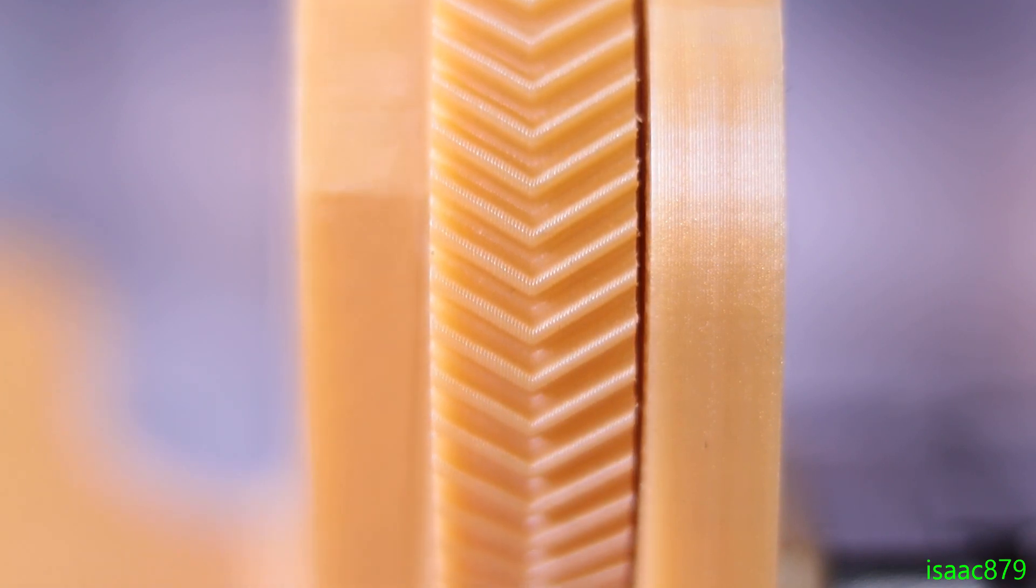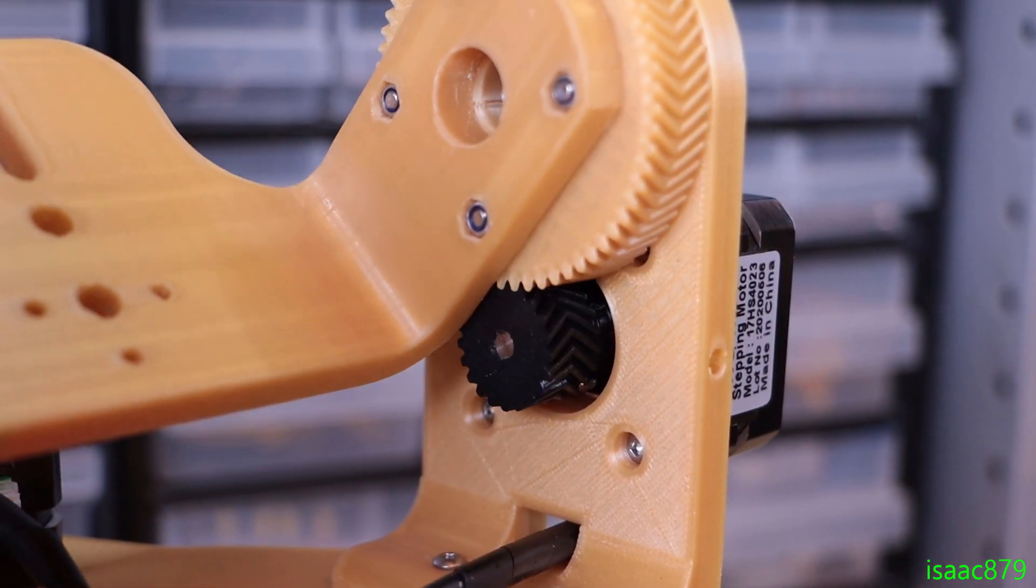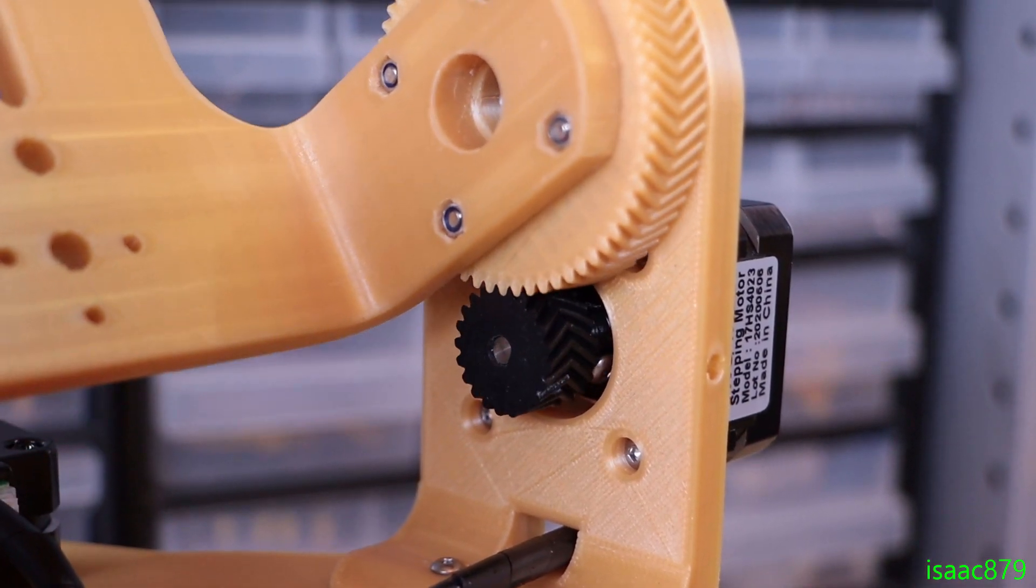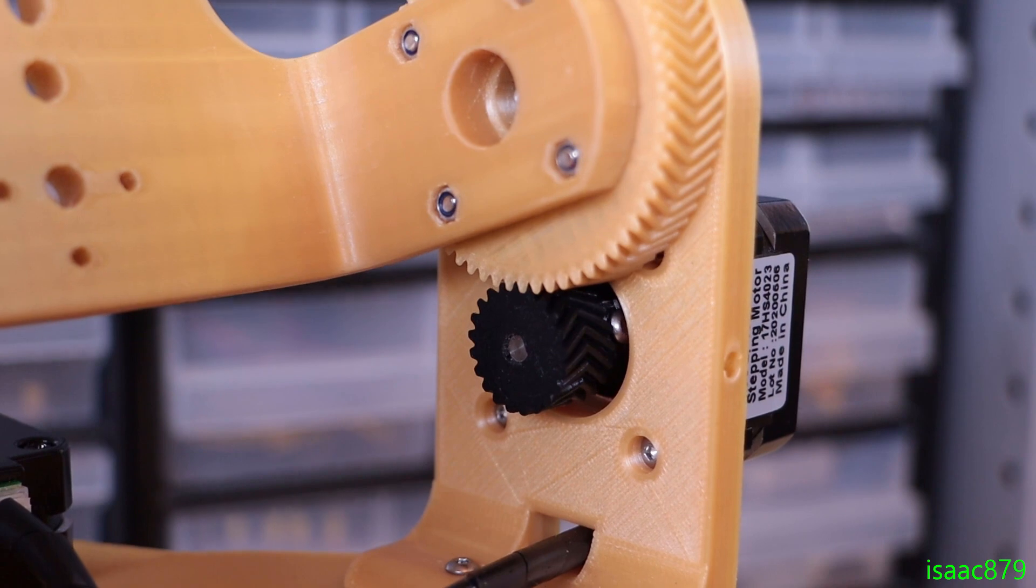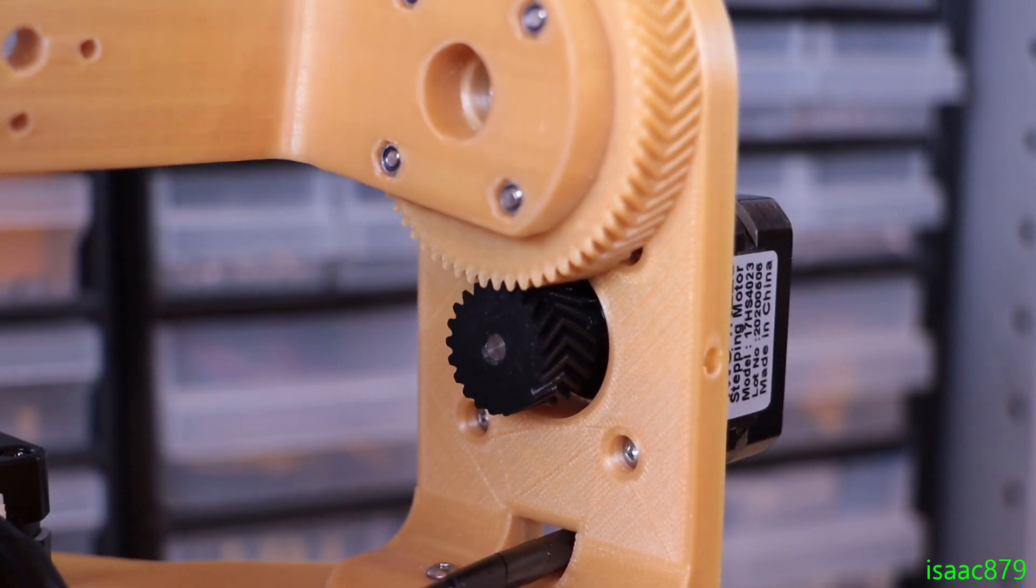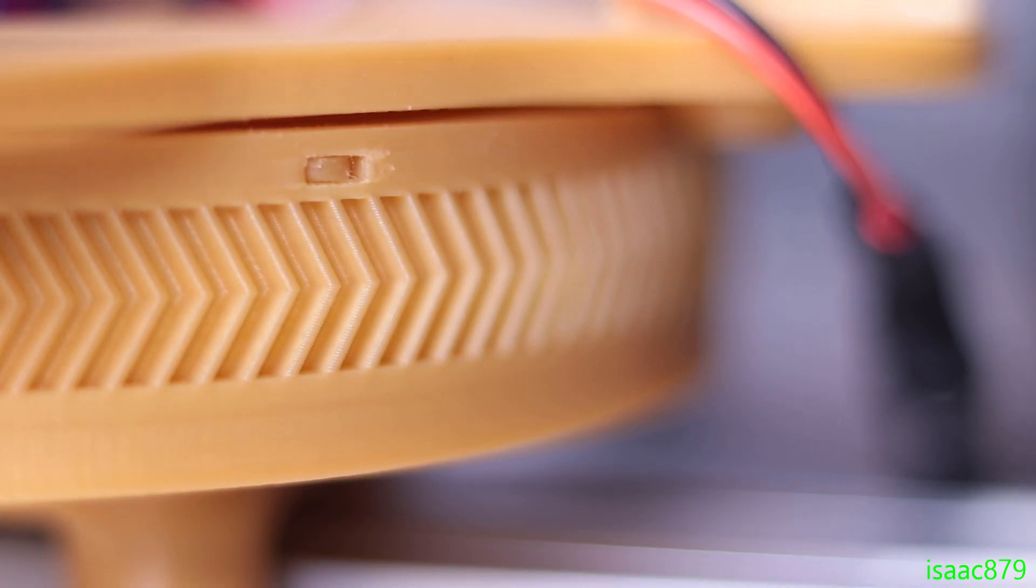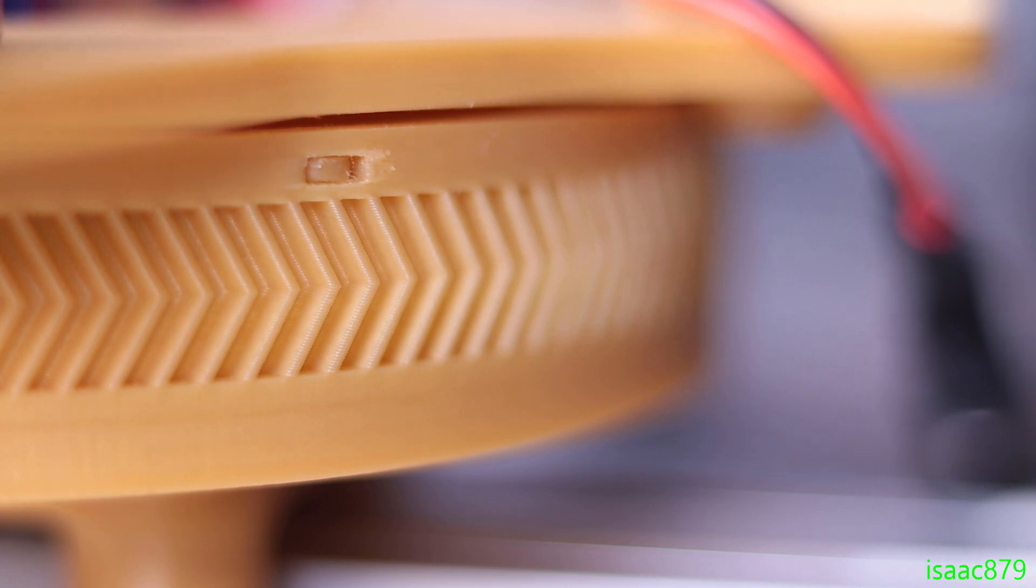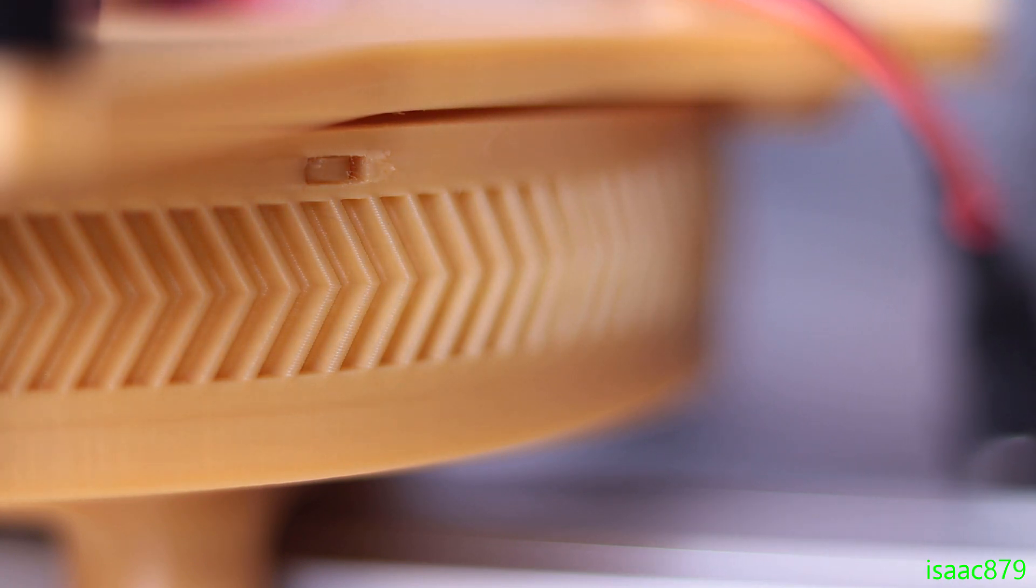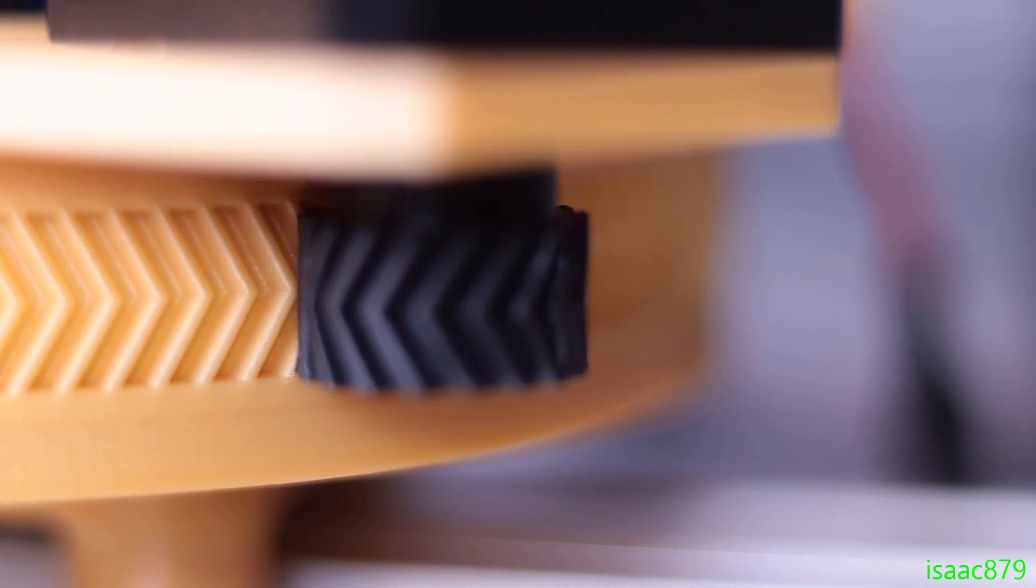Although the herringbone gears have very low backlash, I thought they could be improved further, so I reprinted the pinion gears slightly larger but in a flexible filament. This allows them to be in constant contact and thus have zero backlash. Being slightly flexible also adds a bit of natural damping to the system that helps get rid of any vibrations.